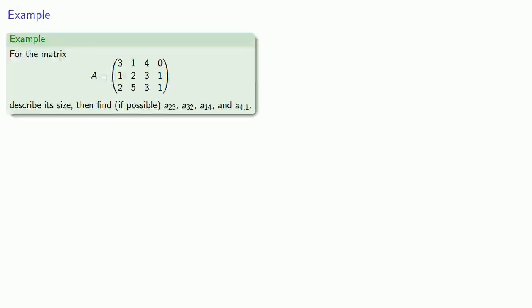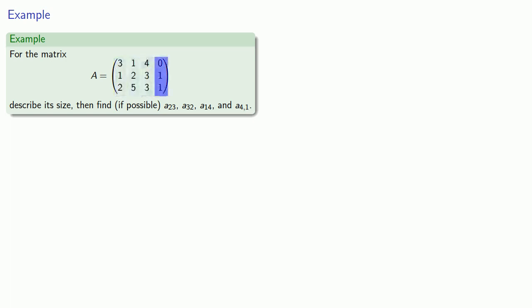For example, for the matrix shown, let's find its size and then find, if it's possible, A23, A32, A14, and A41. So the first thing we'll note is that this matrix has three rows and four columns, so this is a 3 by 4 matrix.